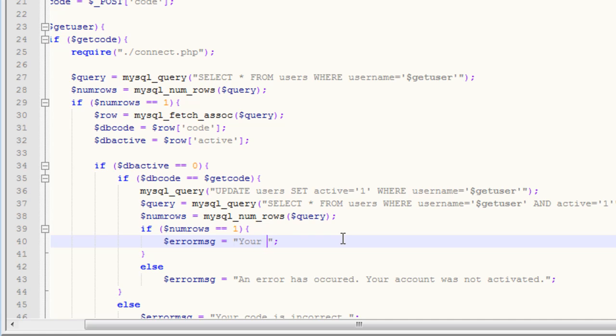Your account has been activated, you may now log in.